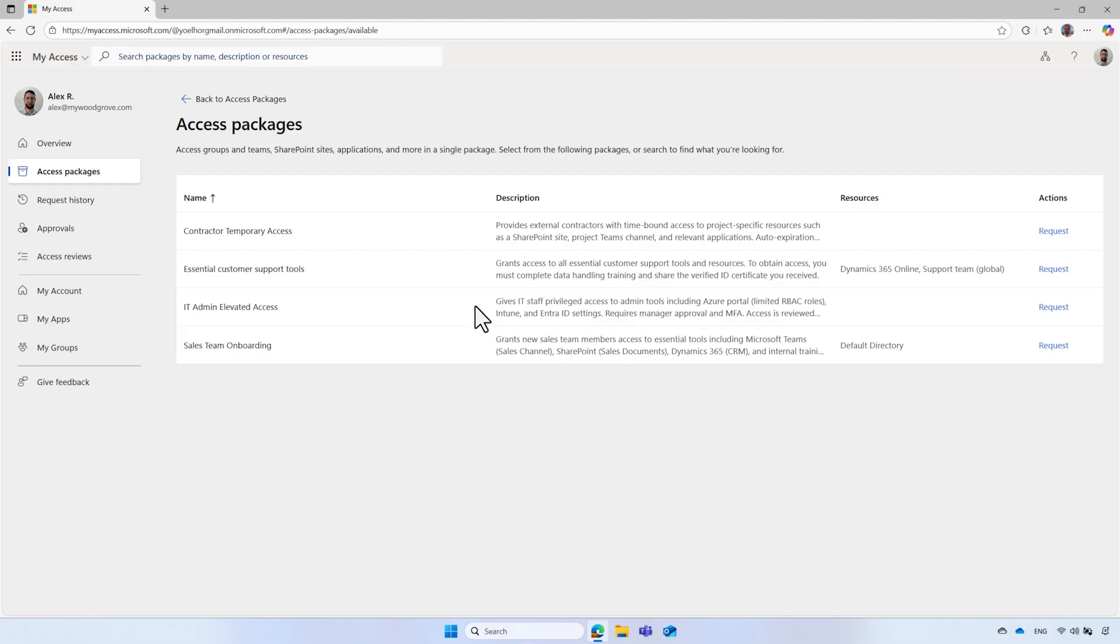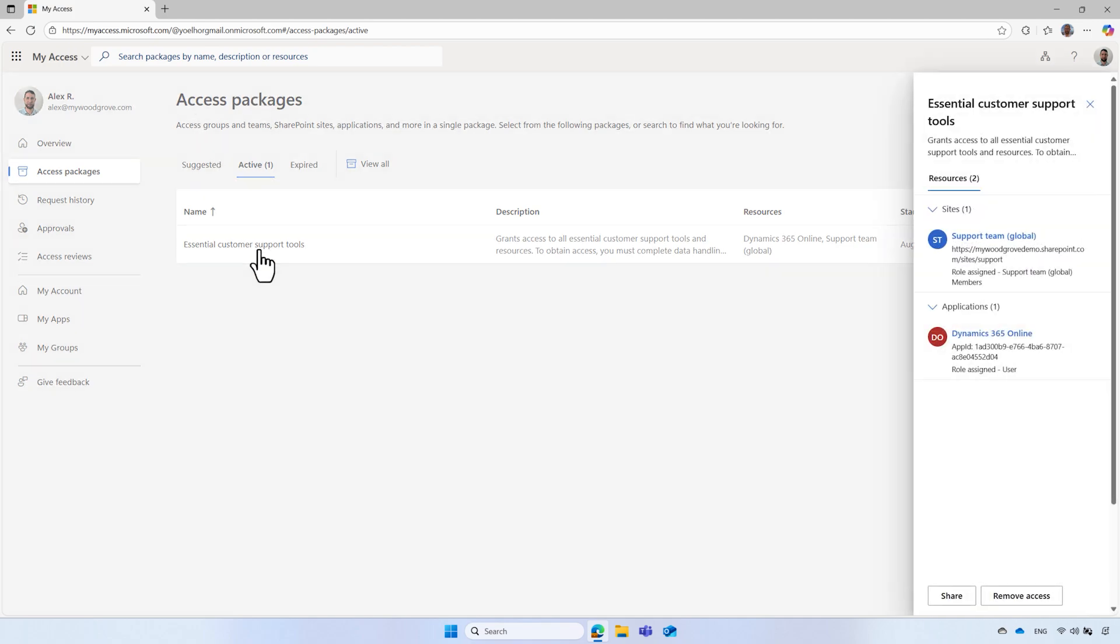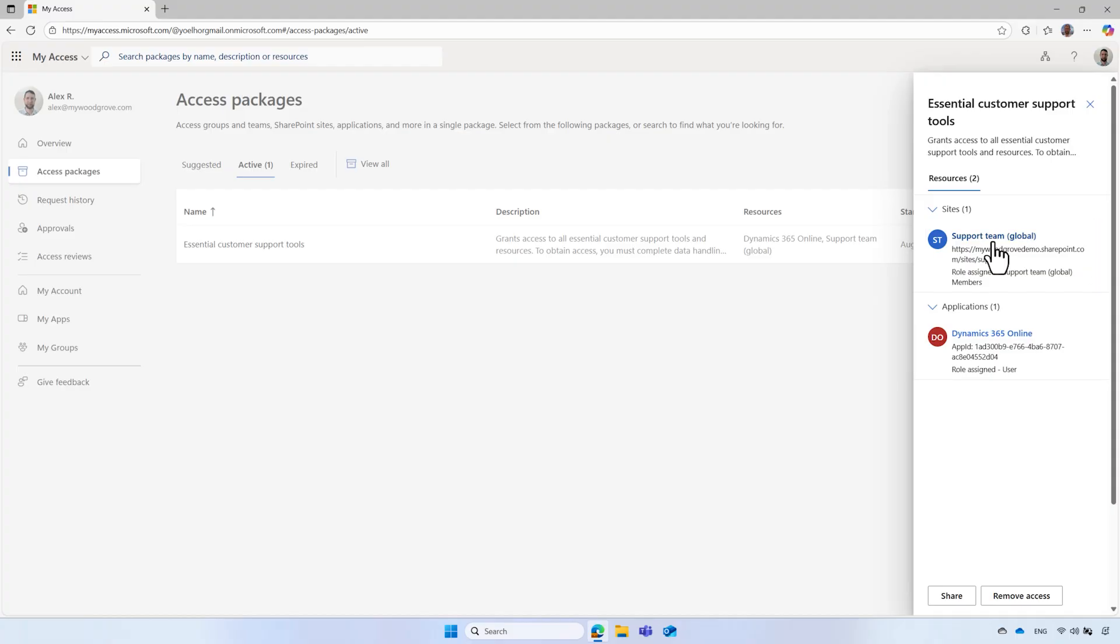After the request is processed, Alex opens the access package containing the project resources. He can see that he has been assigned the role of team member and has access to the project's SharePoint online site and an application he needs for his job. He navigates to the team's SharePoint online site.